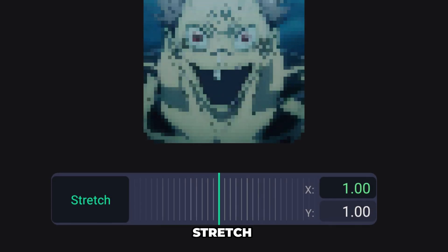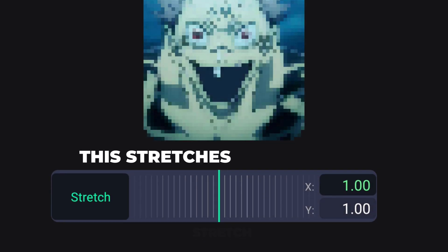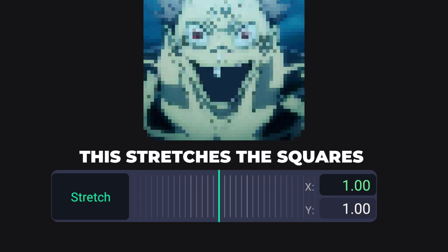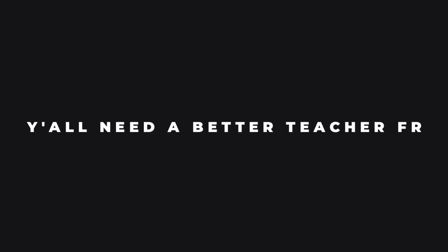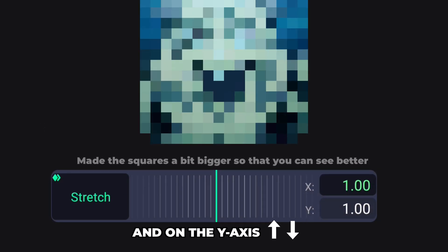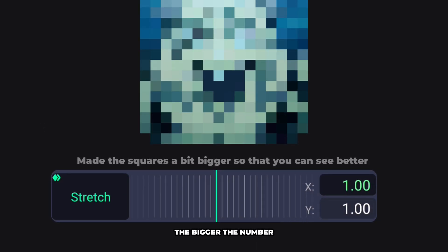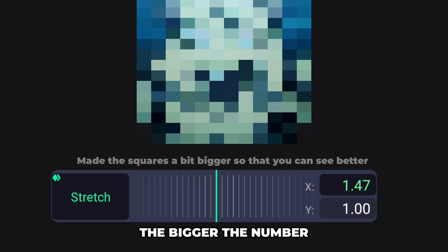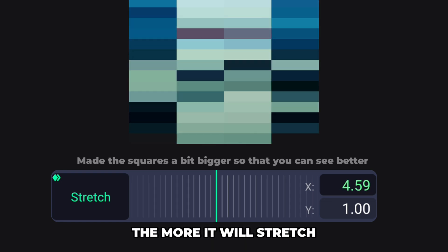Stretch — this stretches the squares on the x-axis and on the y-axis. The bigger the number, the more it will stretch.